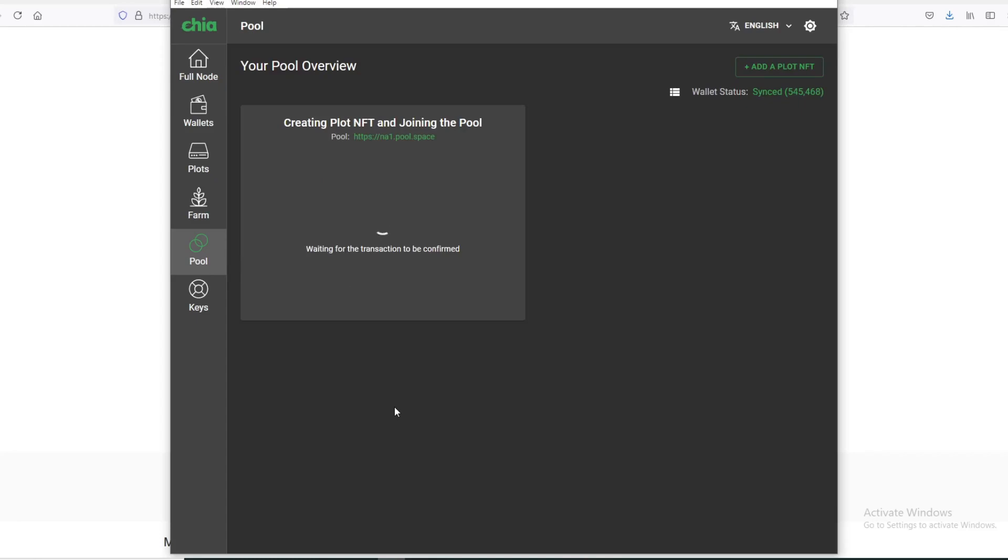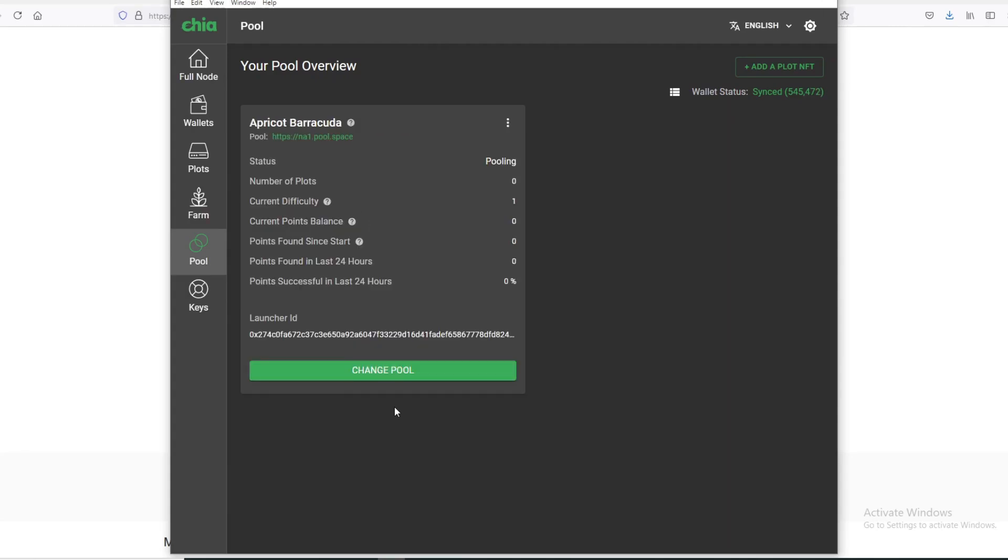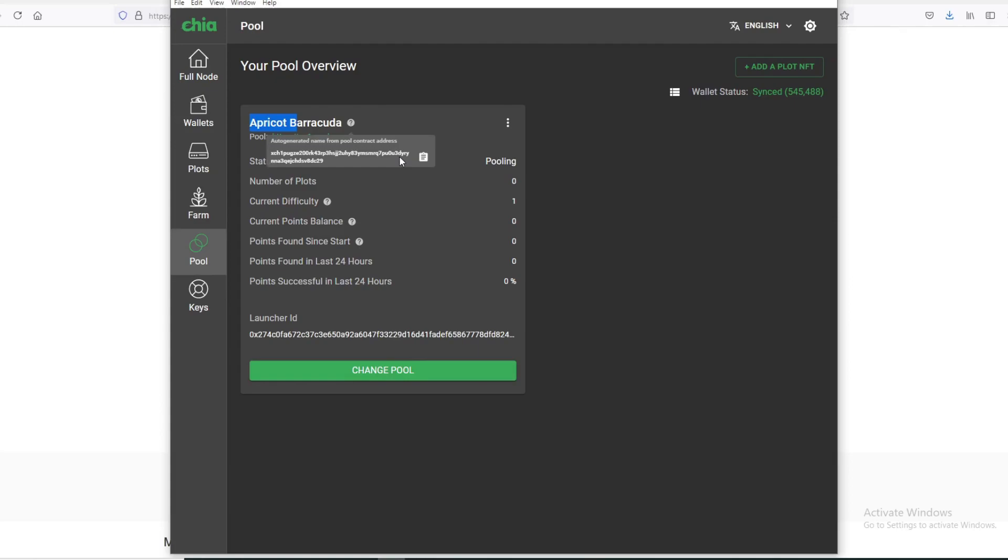Now it's going to wait for the transaction to confirm. Okay, that took about two minutes or so. Now that you're pooling, it will give you this auto-generated pool name. I got the Apricot Barracuda. The other thing you notice, if you put your mouse over this question mark, it will give you the auto-generated pool contract address. This is what you need if you are creating plots in Mad Max or Windows PowerShell.